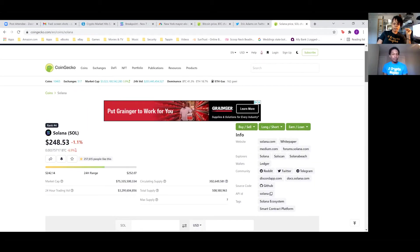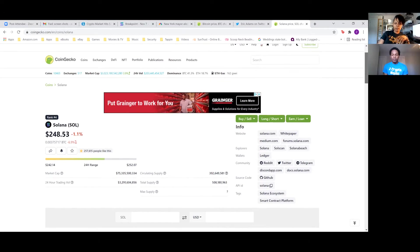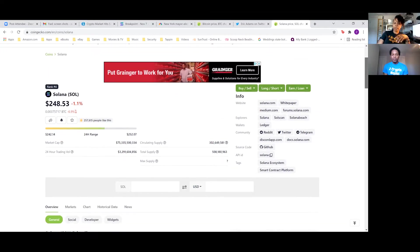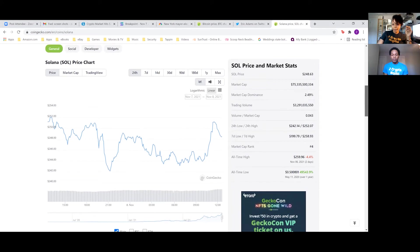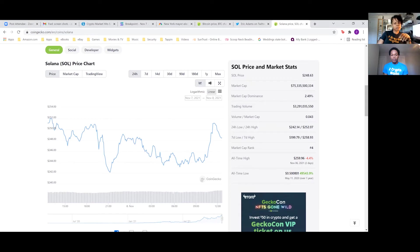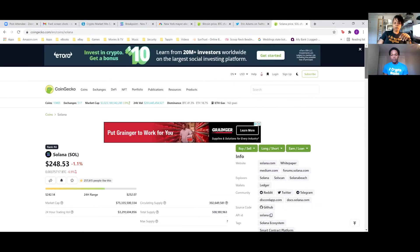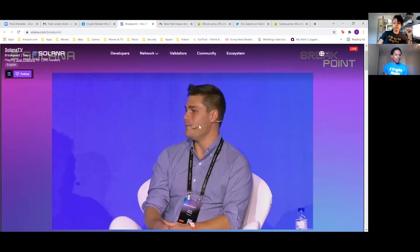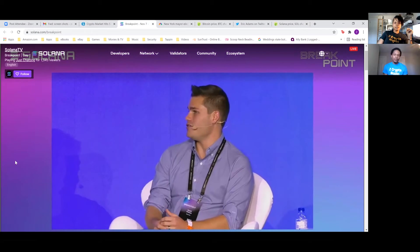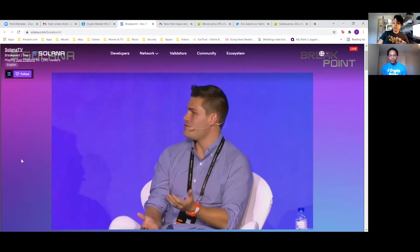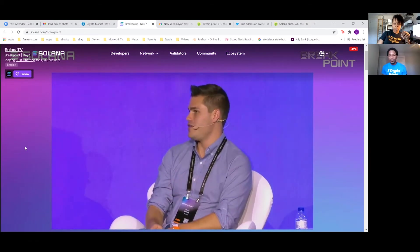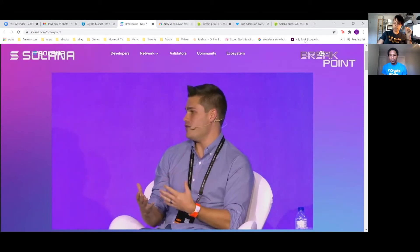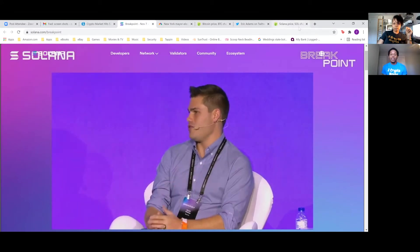Right. I'm really bullish on Solana. Solana is sitting at $248 right now, a little over $248. It's all-time high was $259.96 on November 6th. I think we're in a good space. The conference is going on now. We could take a look real quick. We started yesterday.